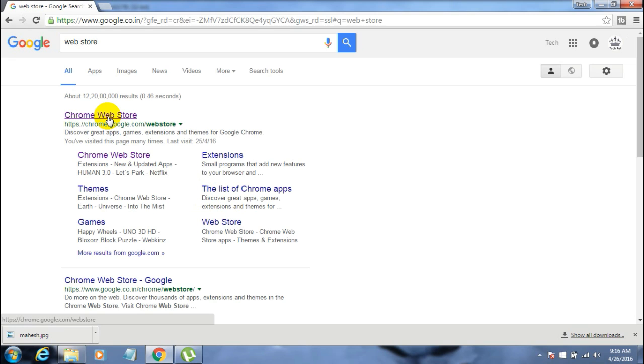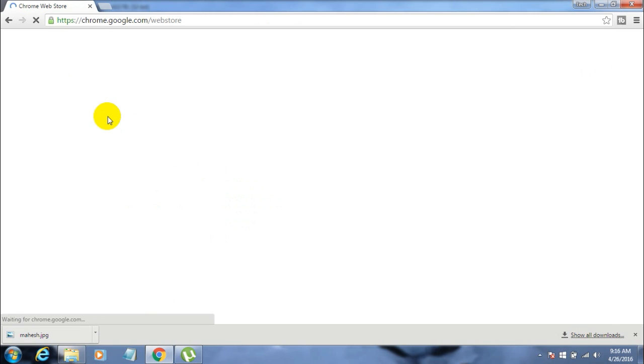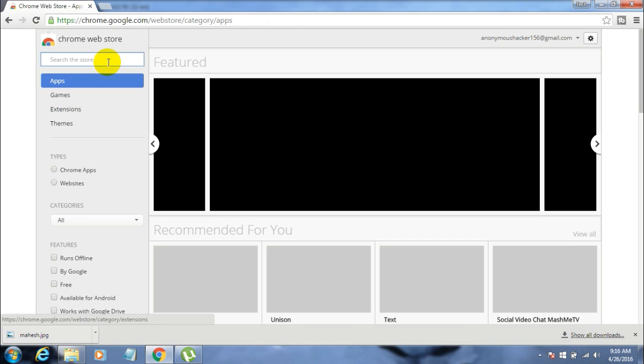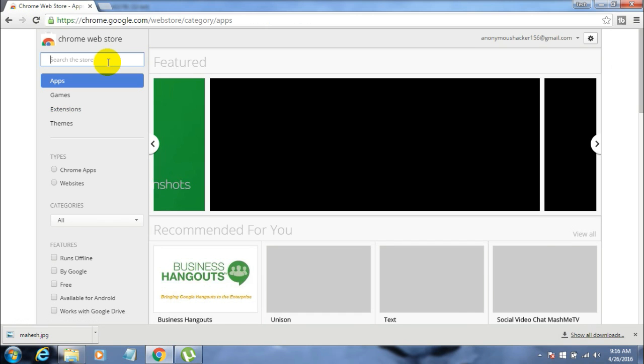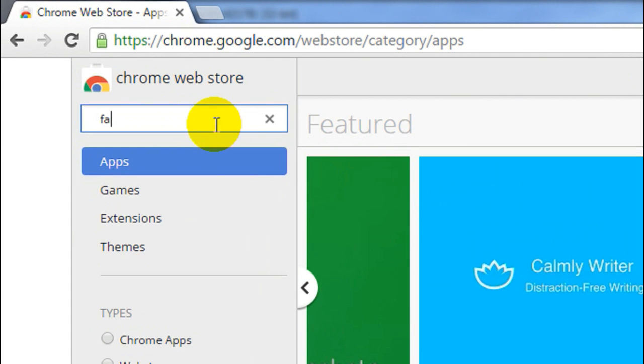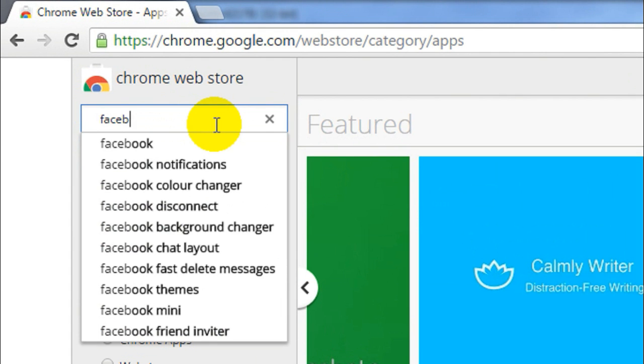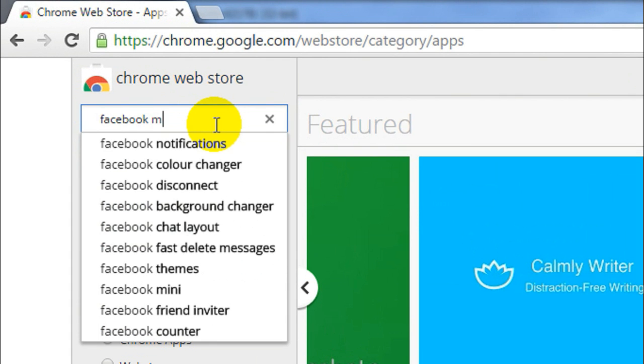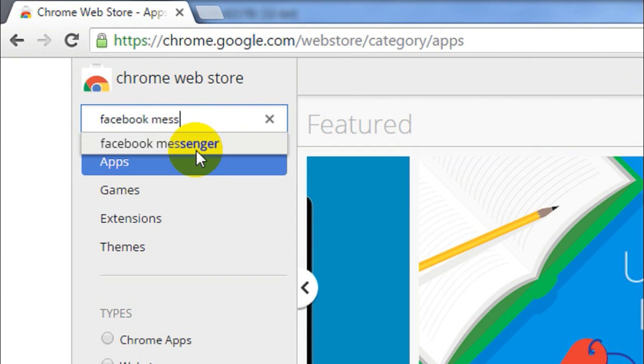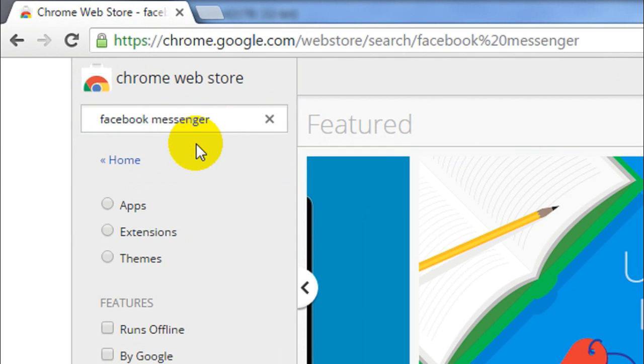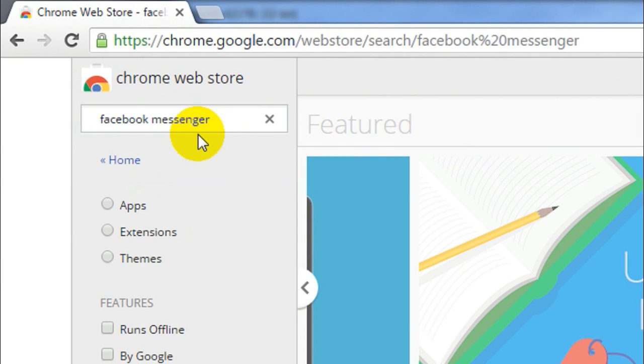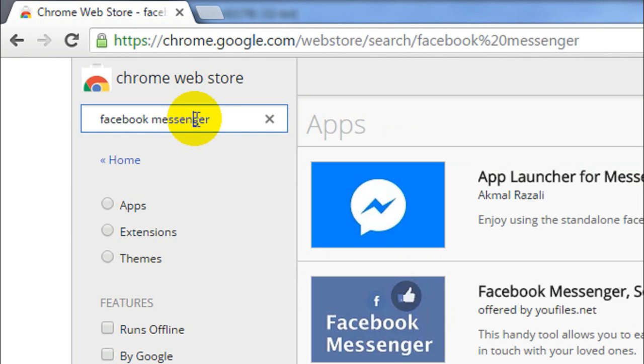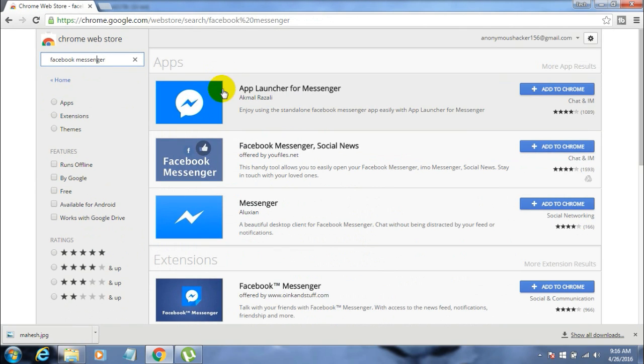Now here in this search box, type in Facebook Messenger. Don't worry, I'll put the link for this extension in the description below so you can find it right away. Here is the extension named App Launcher for Messenger. Just click on the Add to Chrome button on the right side of the screen.